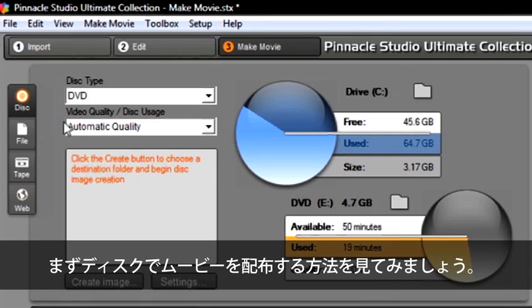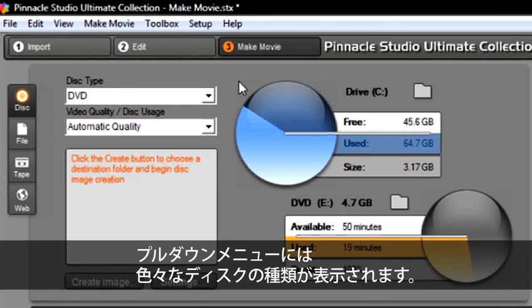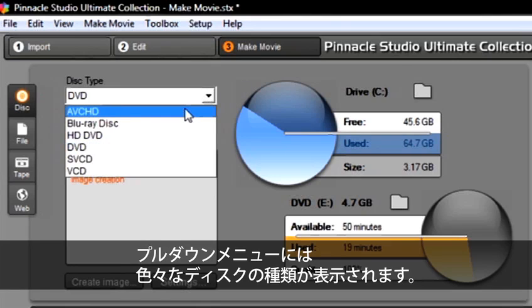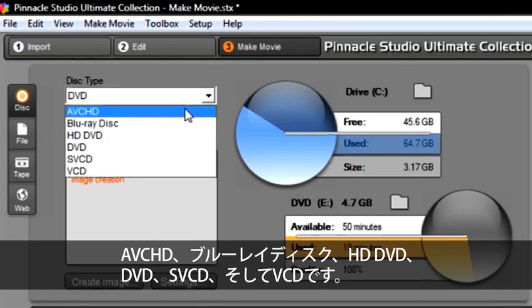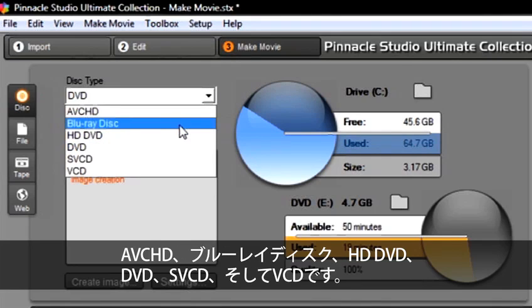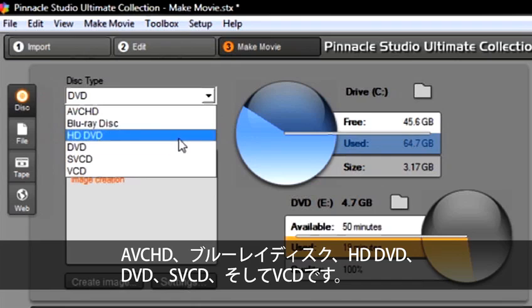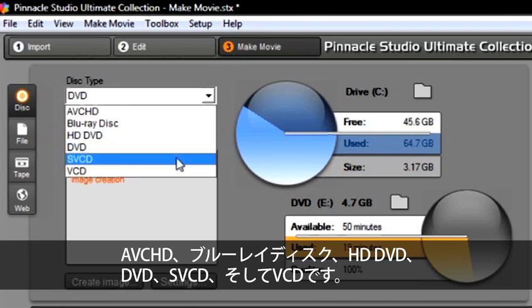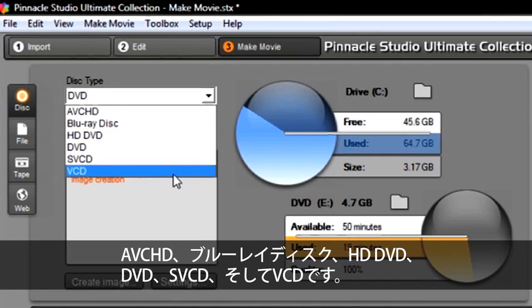First, let's explore delivering our movie on a disc. From the pull-down menu, we have many different disc types: AVCHD, Blu-ray Disc, HD-DVD, DVD, SVCD, and VCD.